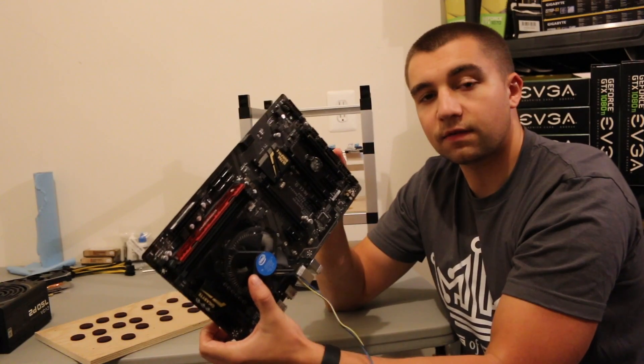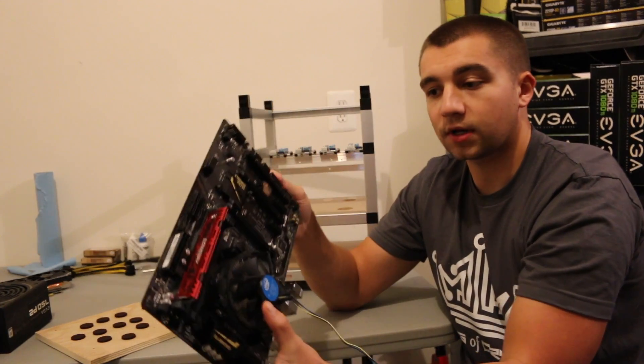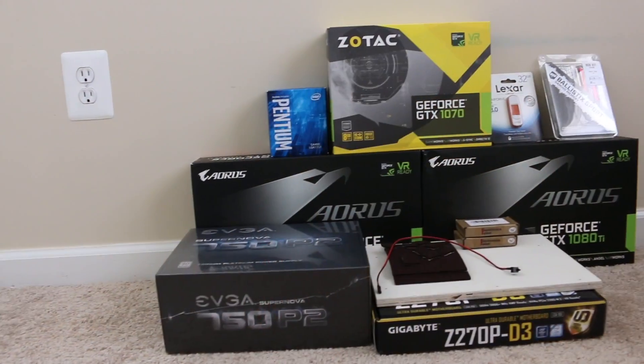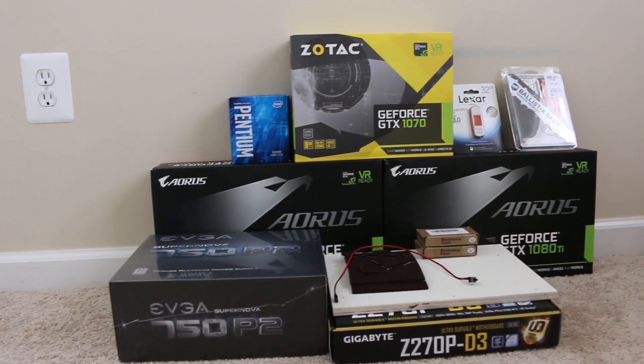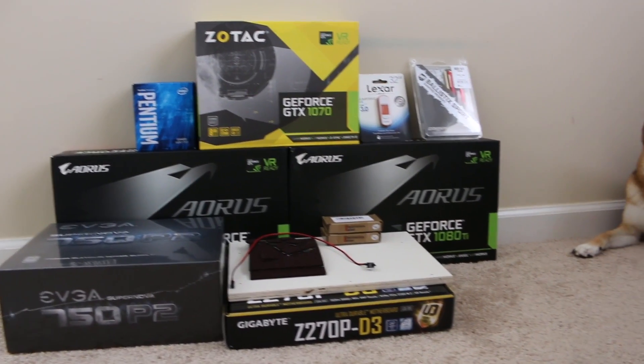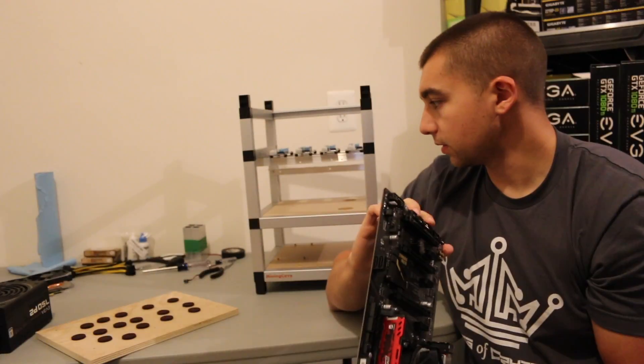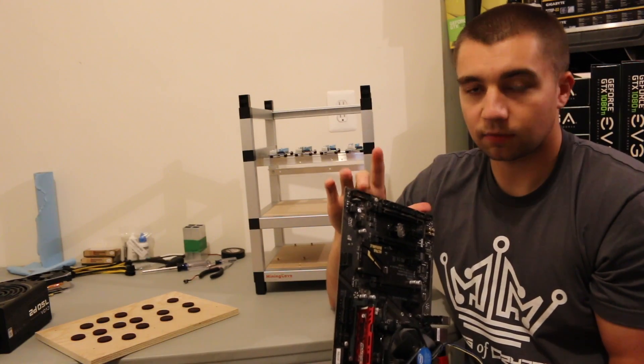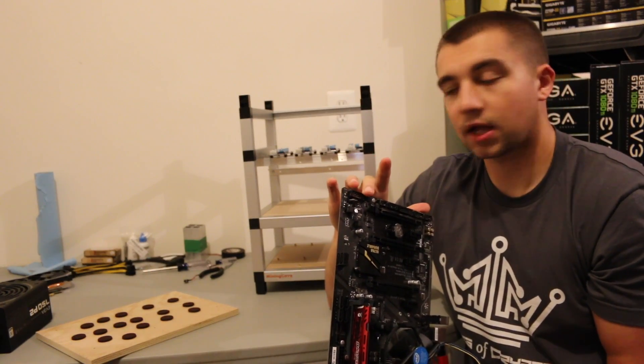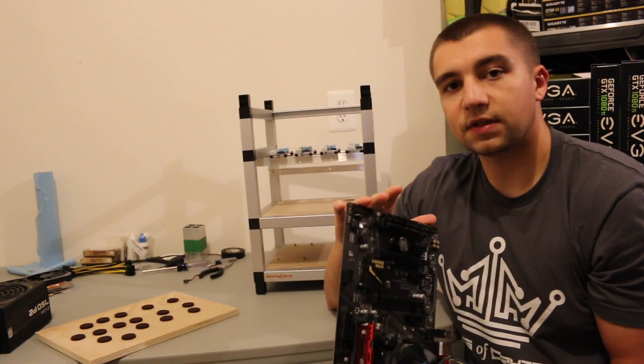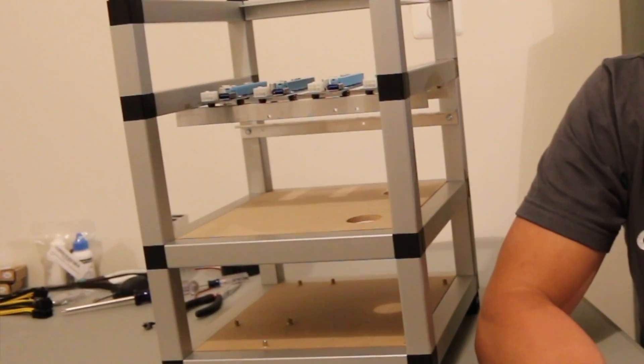We're using an Intel G4400 CPU on it, and Crucial Ballistic Sports RAM. That's the 2400 version. In addition to that, we are going to be using a basic power switch, and the EVGA 750W PSU Platinum.